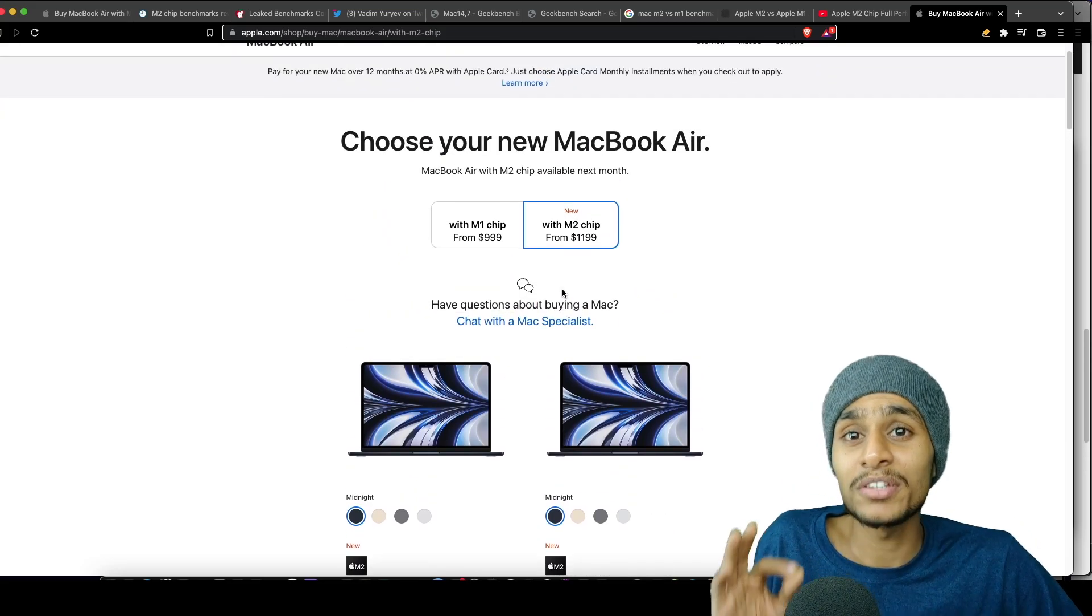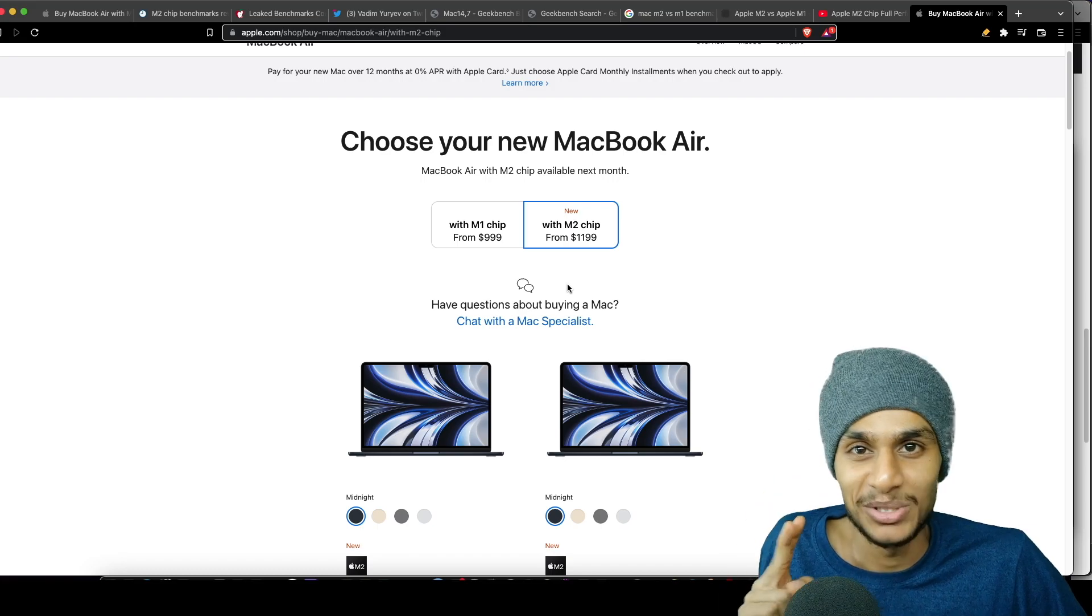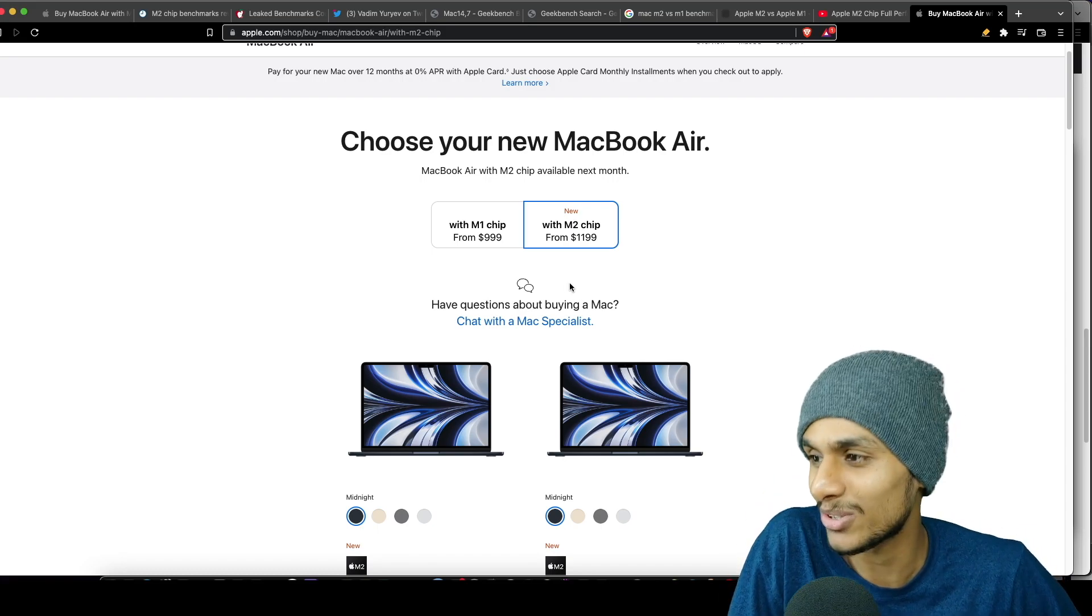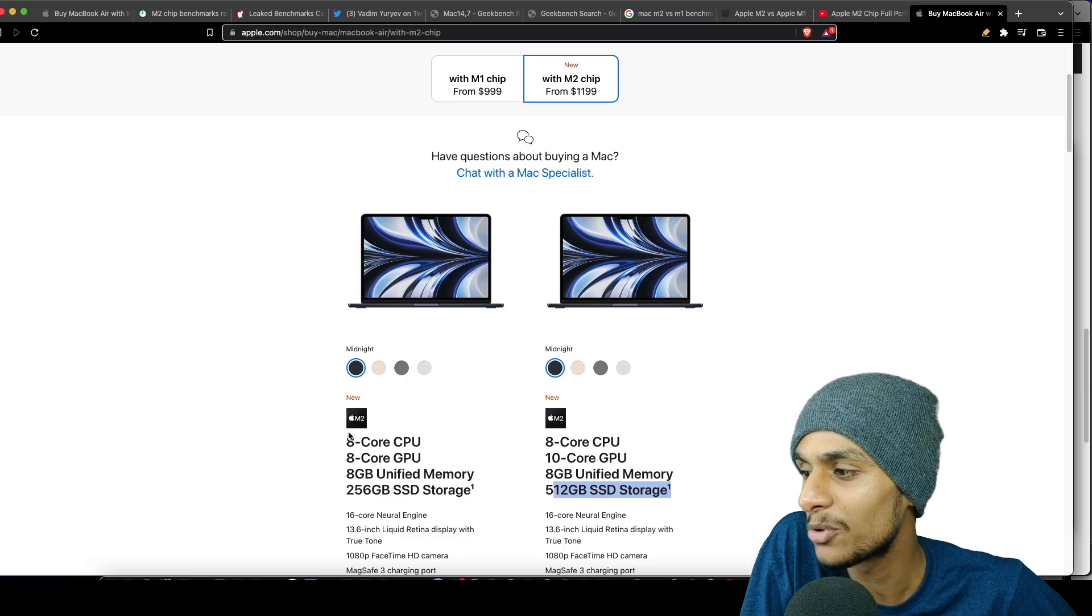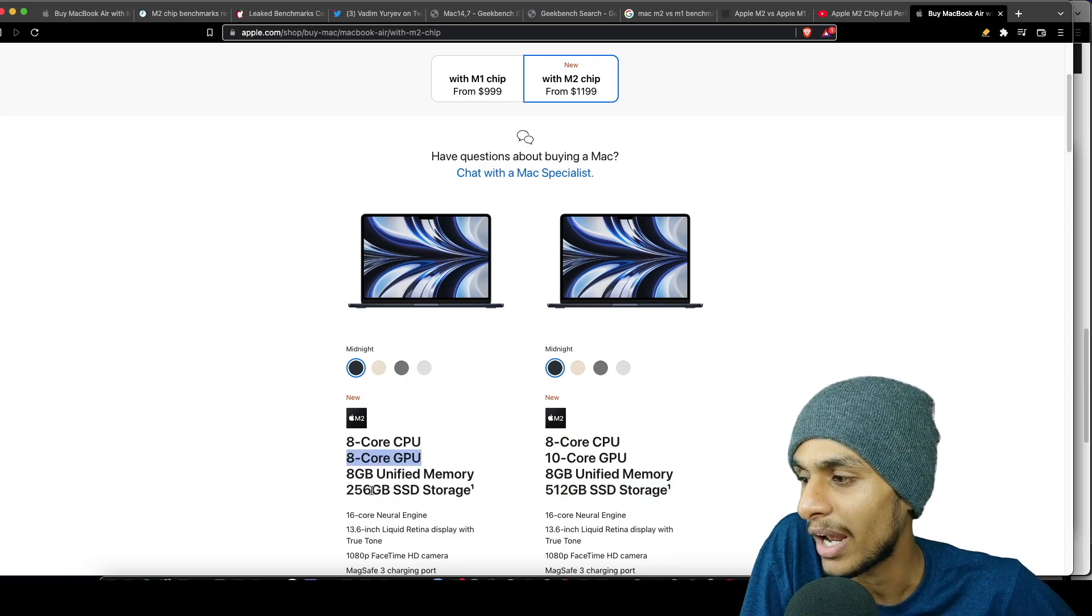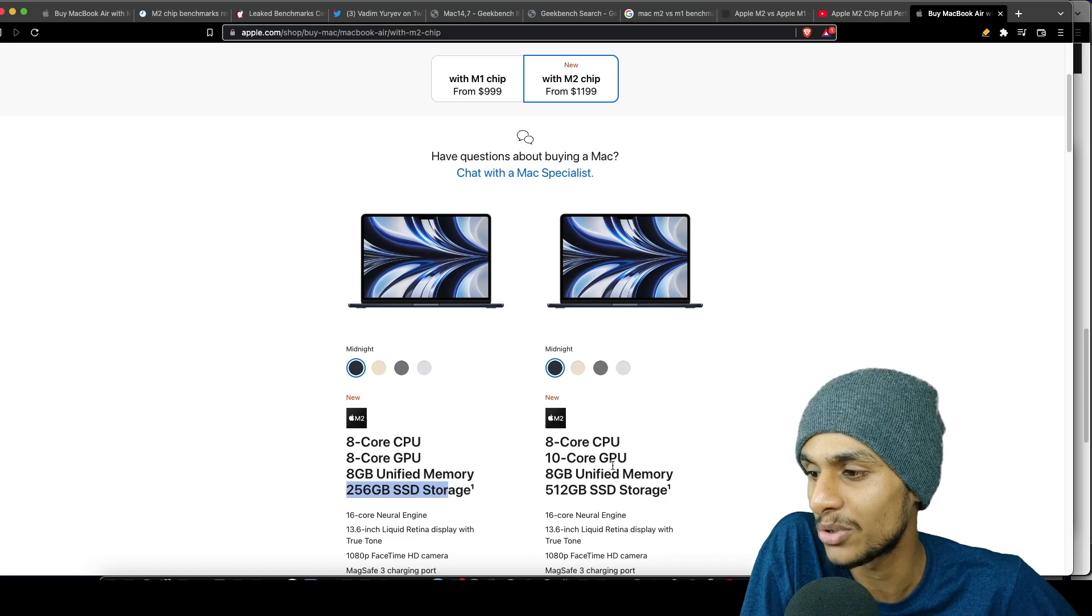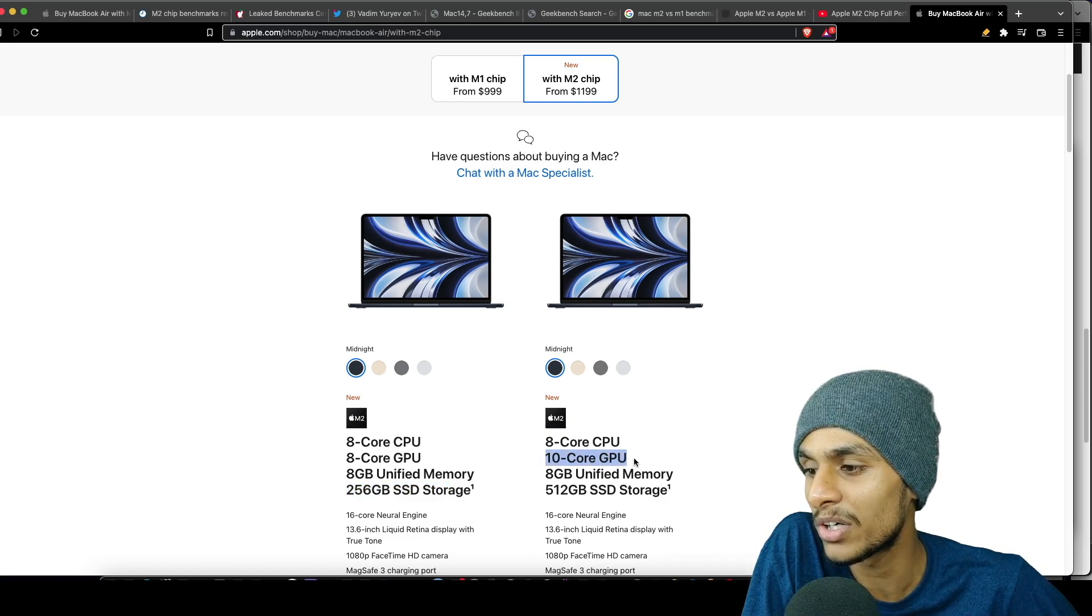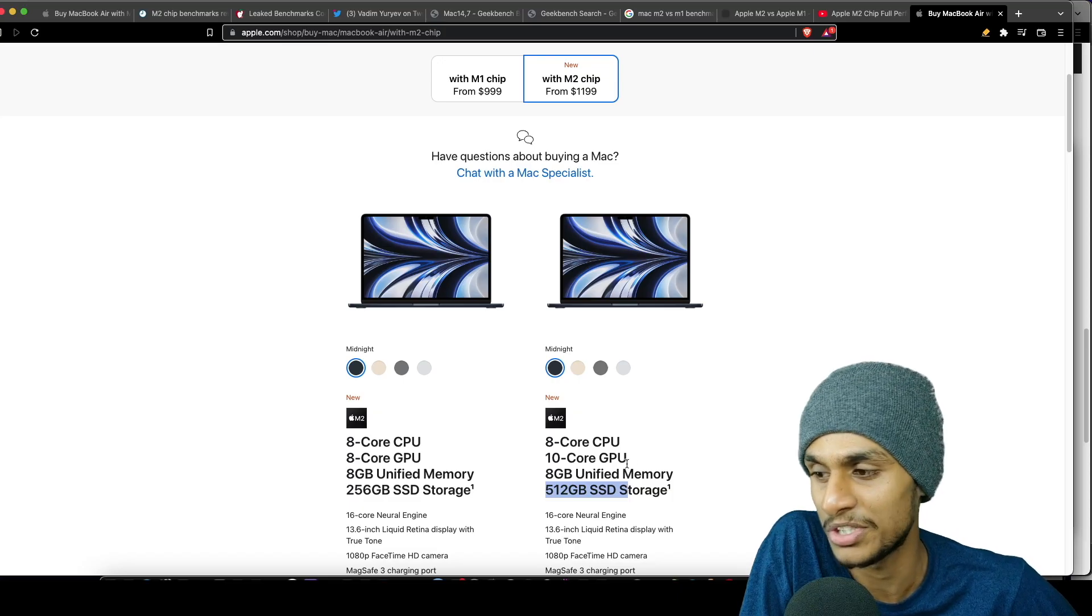The great news is you can pre-order the MacBook Air M2 next month. This is gonna be really awesome. We got two variants here: the M2 chip with 8-core GPU and 256 gigs of SSD storage, while the 10-core GPU version has 512 gigs of SSD storage. Which one will you choose?